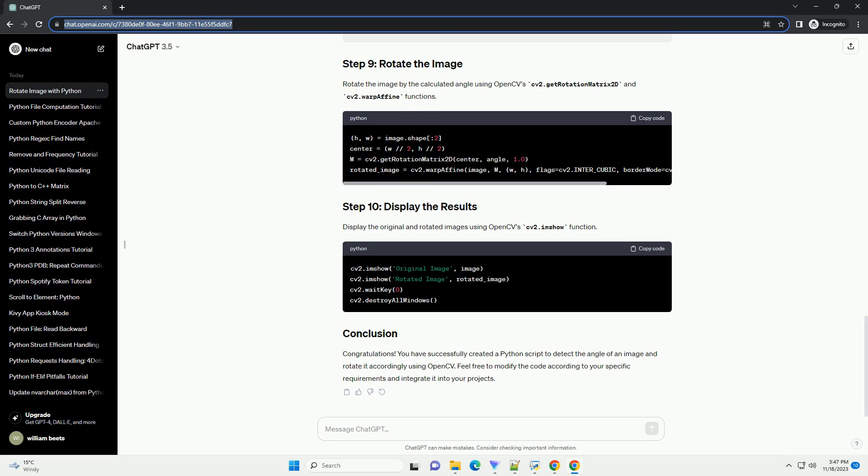Converting the image to grayscale simplifies the processing and reduces the dimensionality. Use an edge detection algorithm to find the edges in the image. The Canny edge detector is commonly used for this purpose.